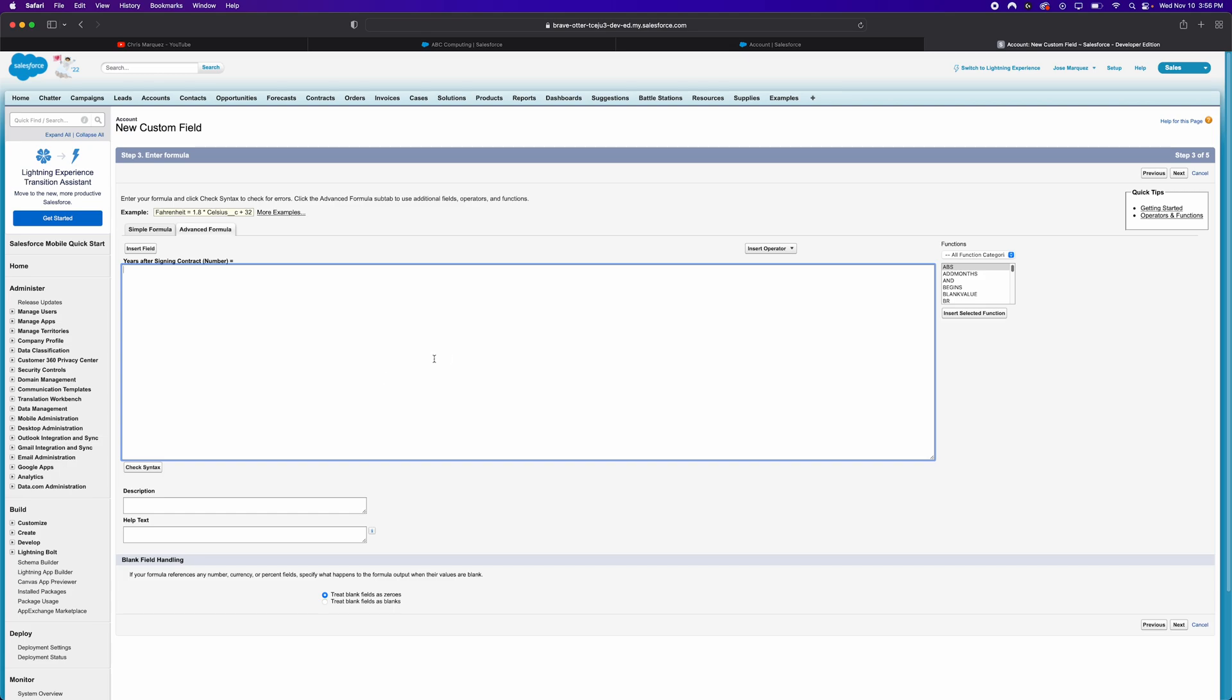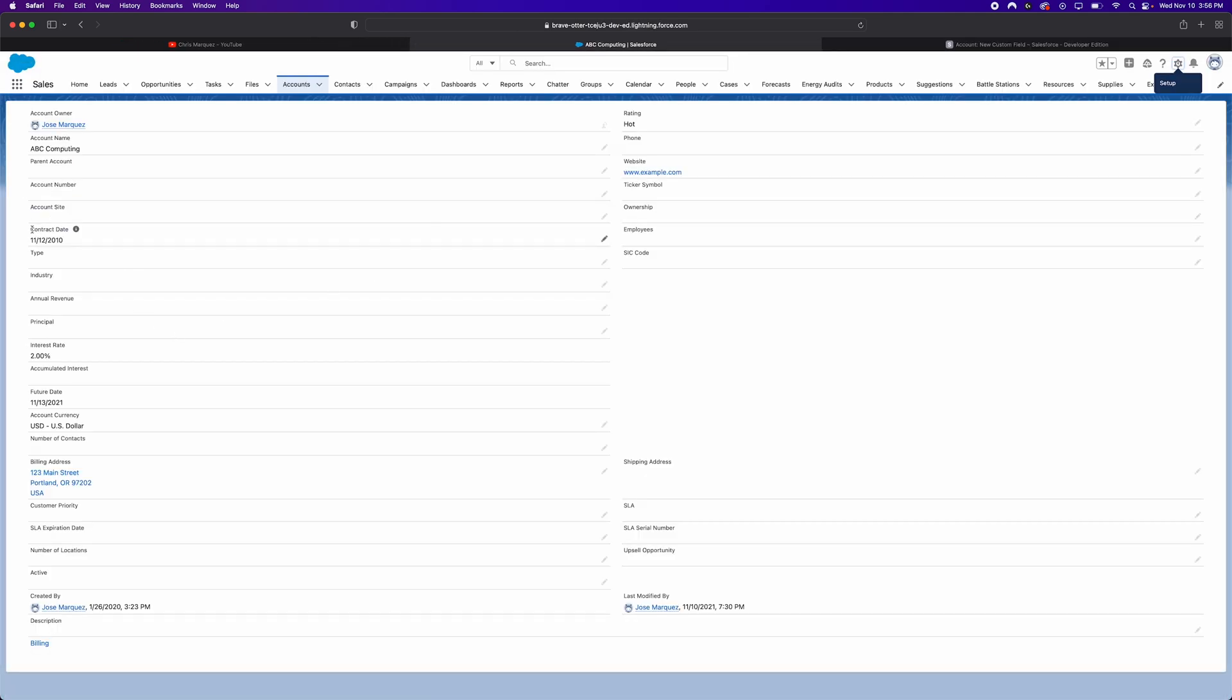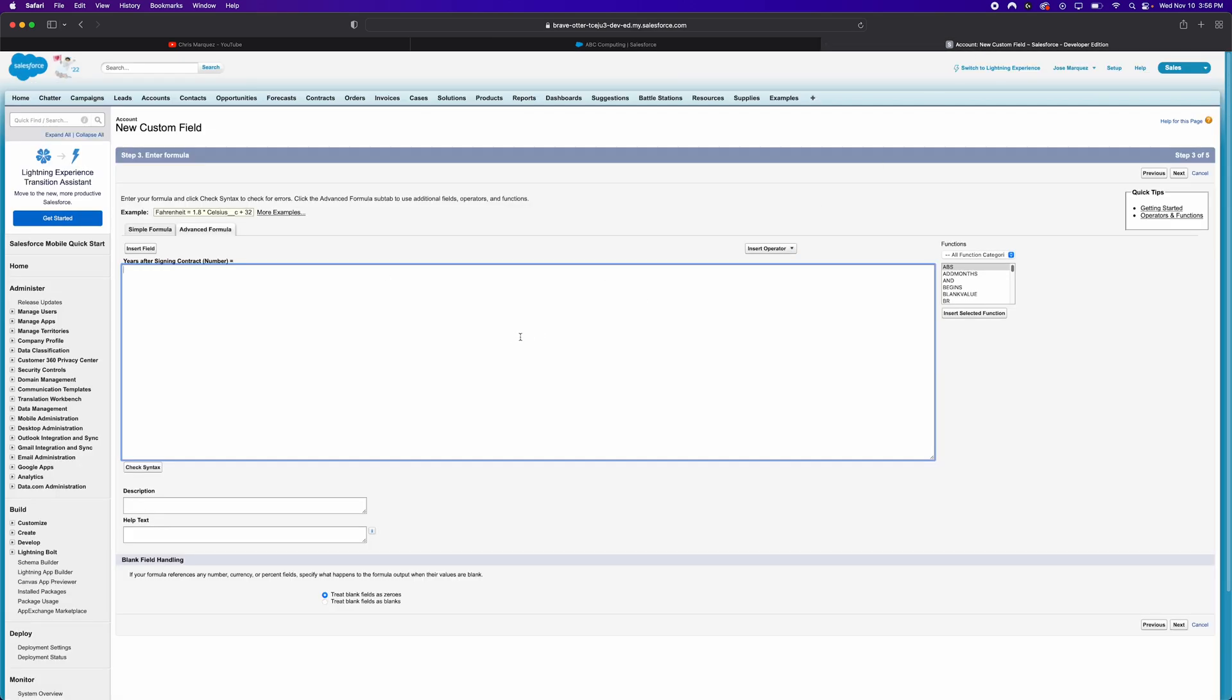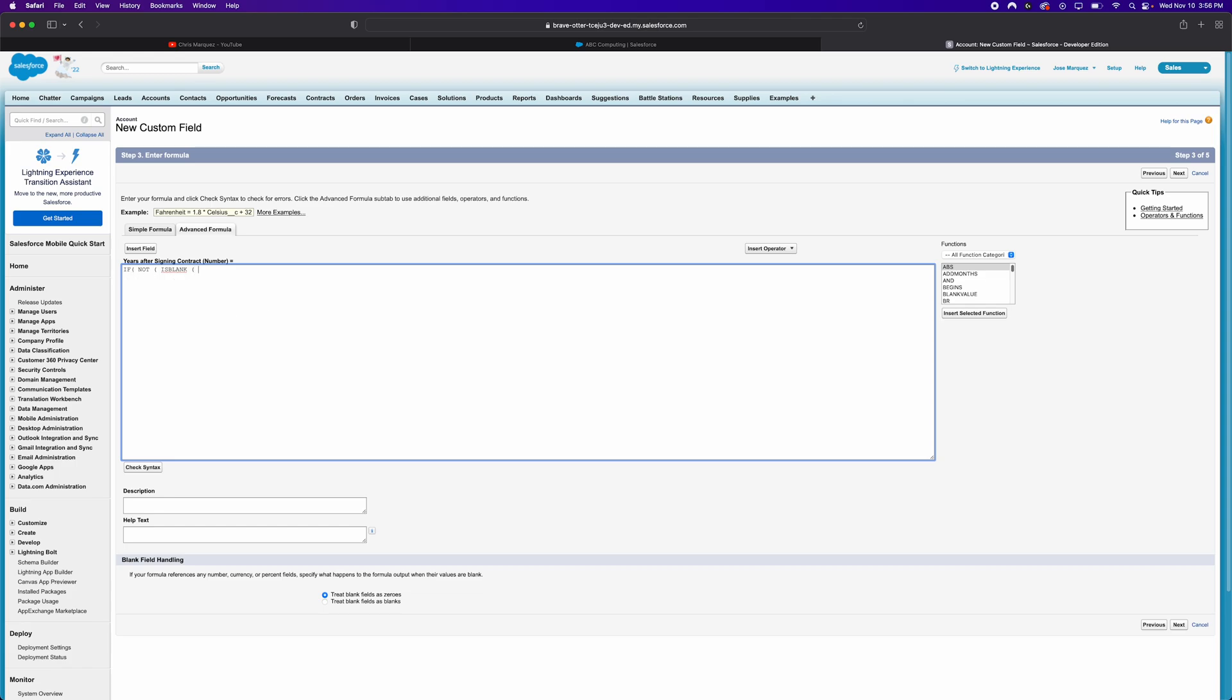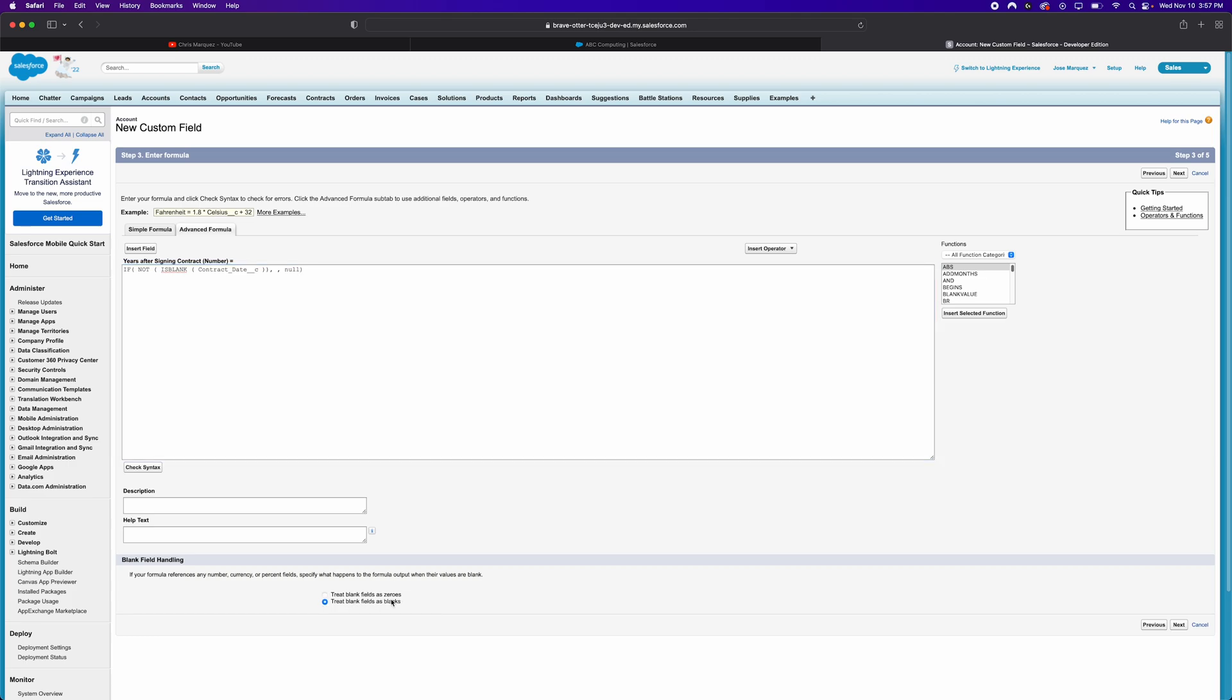So let's start working on our formula field. Like I said, we want to find the number of years that have passed by since this contract date. So what I'm going to do first to start off with, what I probably should do is ensure that that contract date field is not blank. So we'll say something like if not is blank. And keep in mind that I'm not an expert Salesforce administrator, I just know some basics about Salesforce formulas. So if you have any better way of doing this, feel free to let me know in the comment section down below. But anyways, we're going to say if that contract date is not blank, then we can go ahead and calculate the years since.